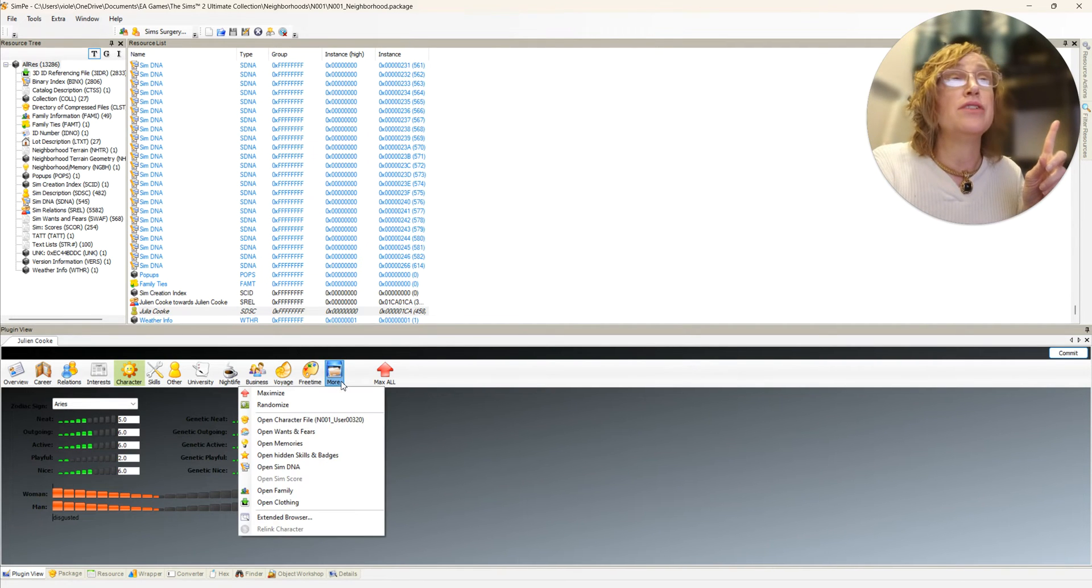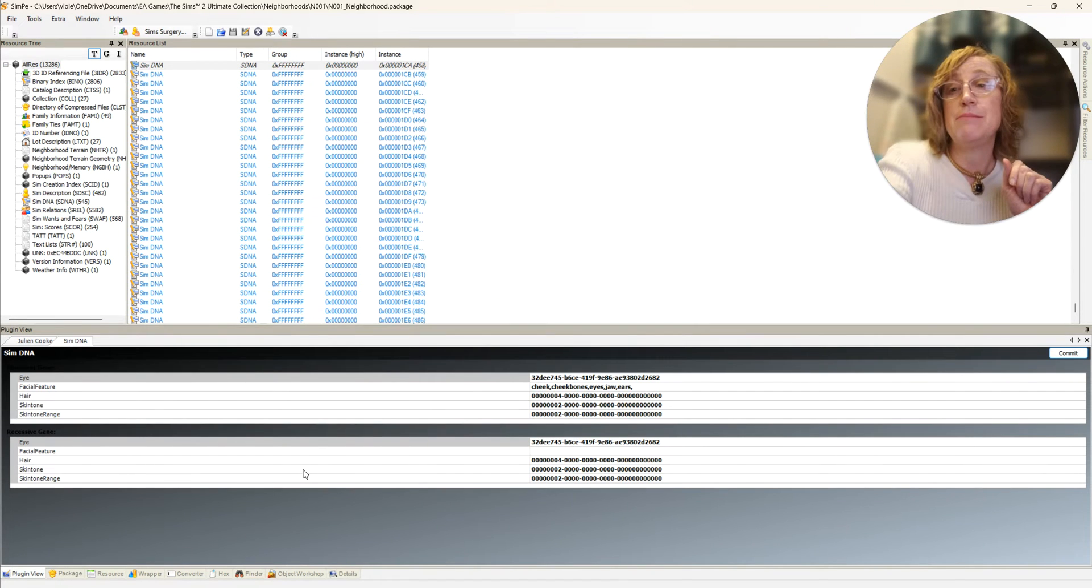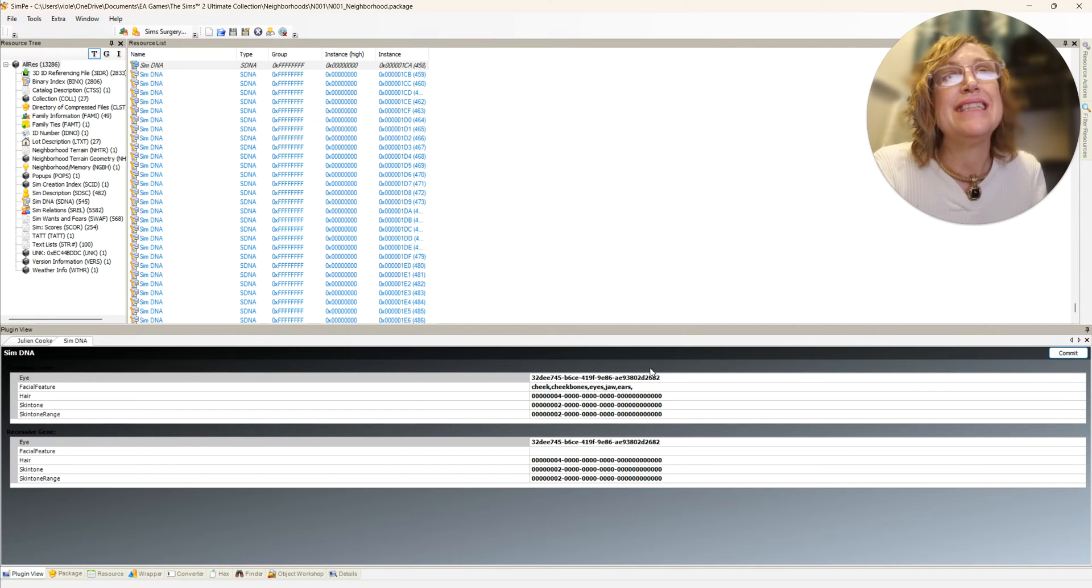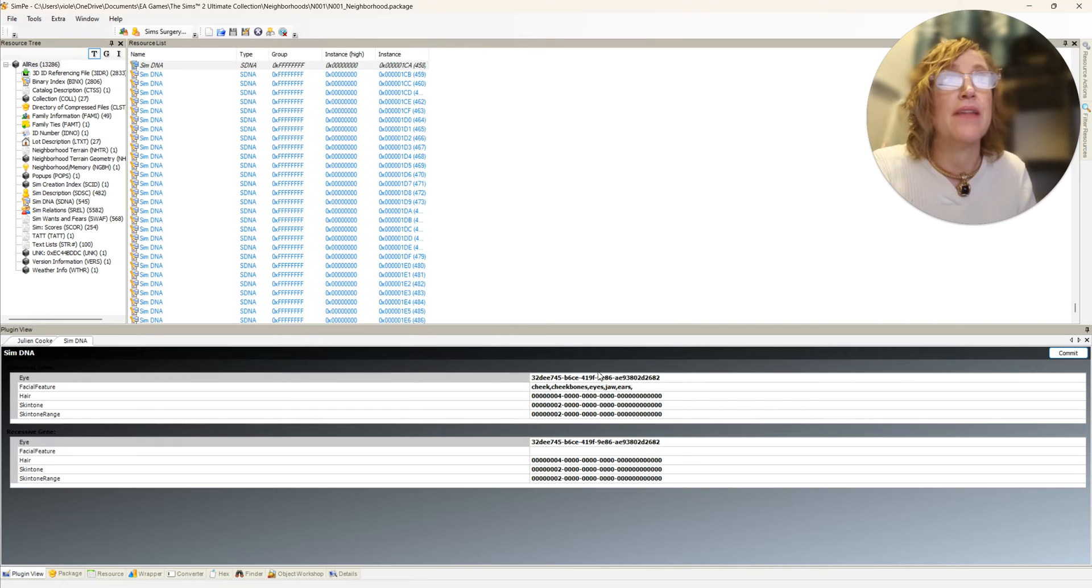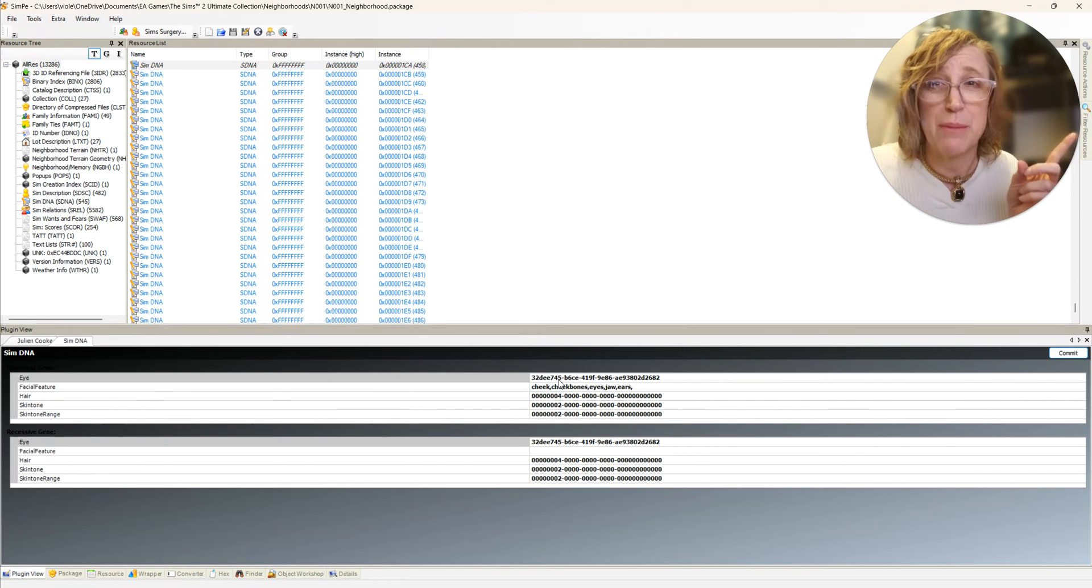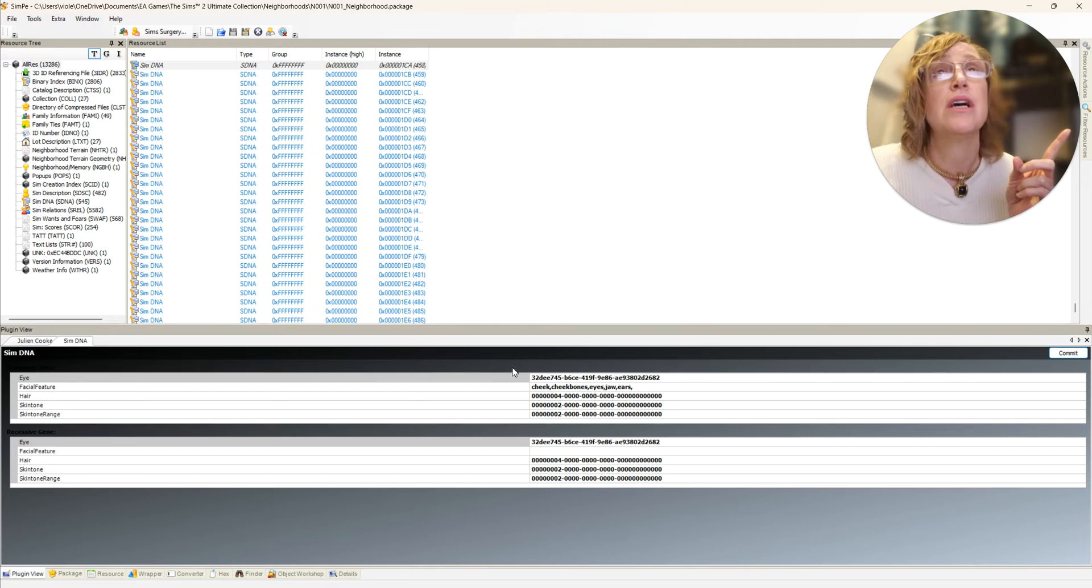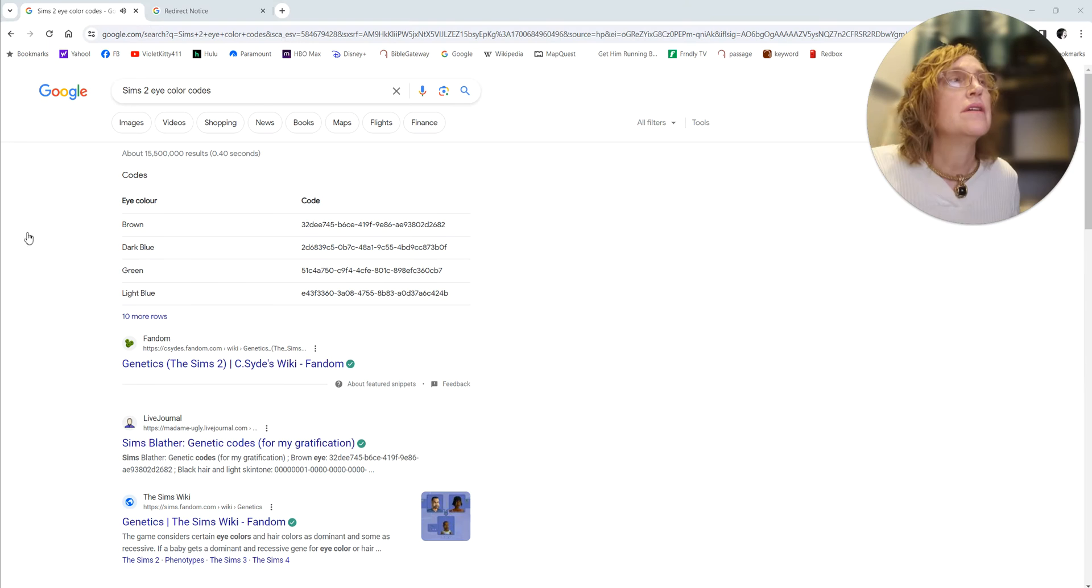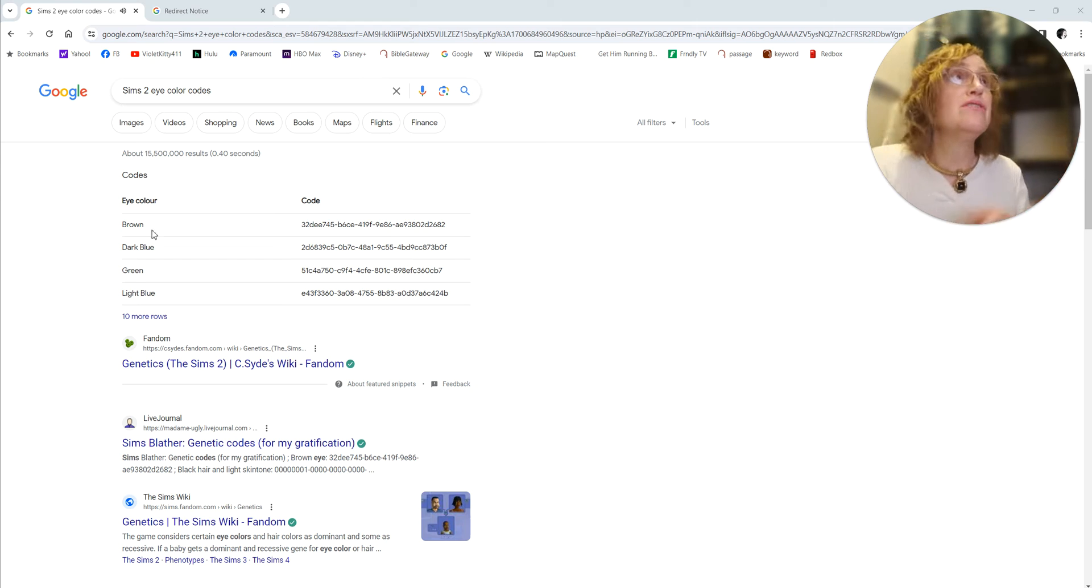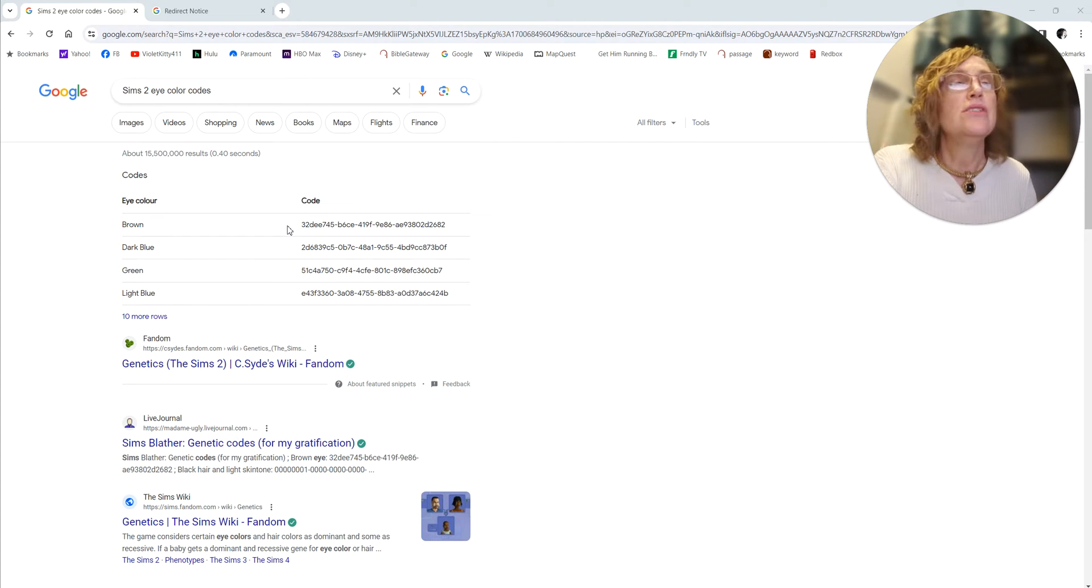I'm not going to do that, but what I am going to do is go under More and choose Open Sim DNA. Over here this is the eye color, and I know that's hard to see. There's different colors for the eyes and I'd have to look them up. I don't remember off the top of my head which color this is, so give me a quick second. Thanks to the help of Google, just typing in Sims 2 eye color codes, I've got this right here.